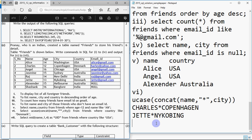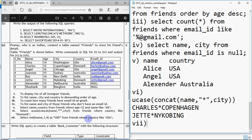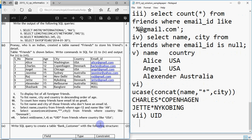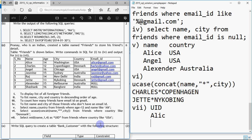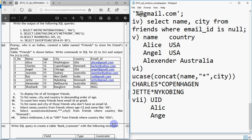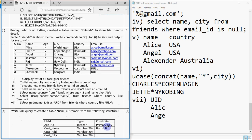Query 7: SELECT MID(name, 1, 4) AS UID FROM friends WHERE country LIKE 'USA'. MID picks characters from a string — starting from position 1 and fetching 4 characters. The alias AS UID means the column heading is UID instead of the formula. USA records are Alice and Angel. For Alice: first 4 characters are ALIC. For Angel: first 4 are ANGE. So UID shows ALIC and ANGE.